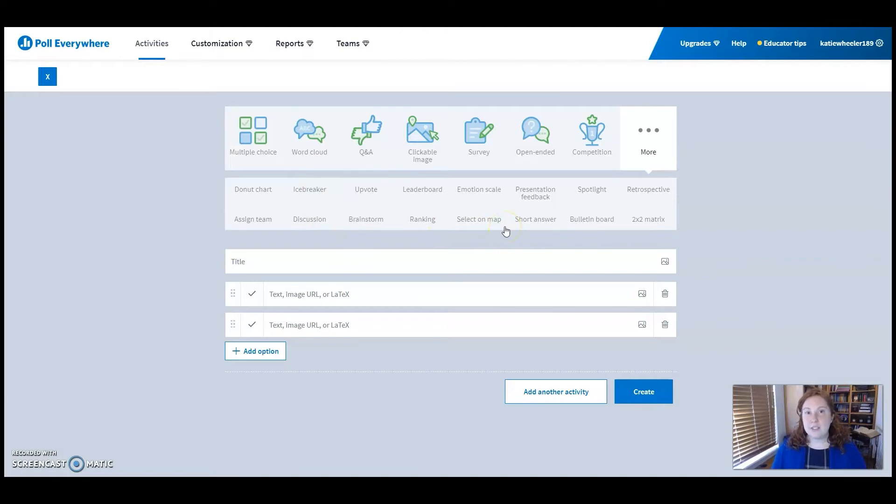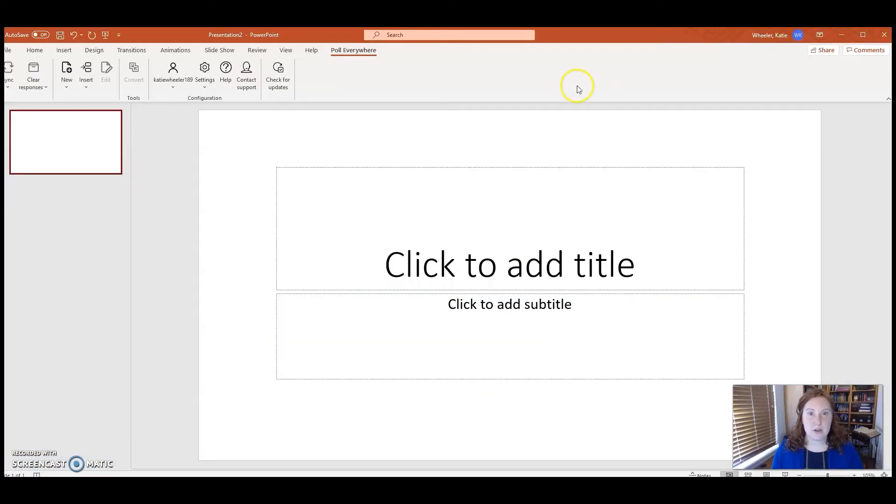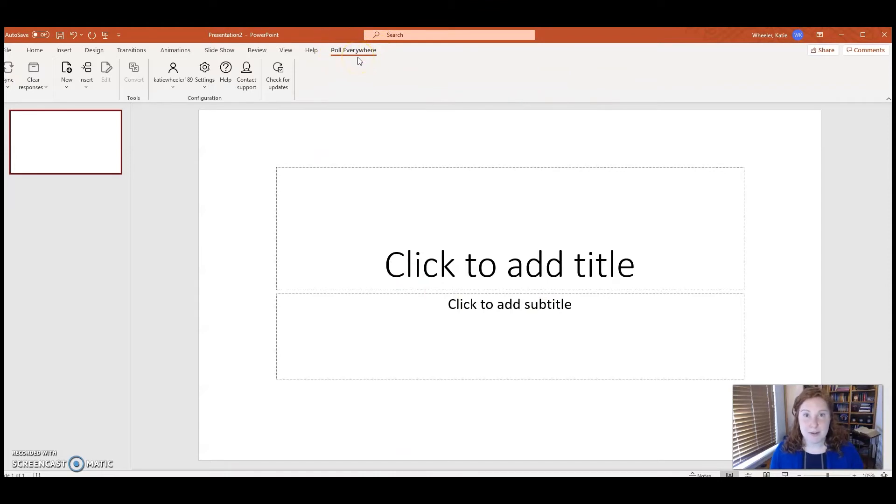Once you've developed your poll and downloaded the add-on for PowerPoint, you can go straight into your PowerPoint slides and you'll see that Poll Everywhere add-on here. Just remember, you have to download the add-on directly from Poll Everywhere.